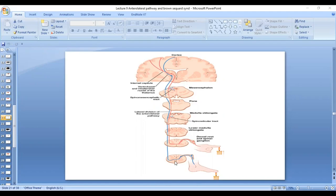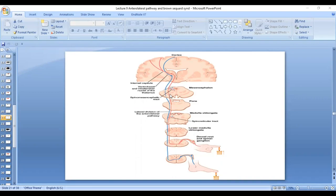Now the fibers will ascend in the anterolateral spinothalamic tract. They will ascend in the anterior column as well as in the lateral column. They ascend to the, they pass through the medulla, pass through the pons and pass through the midbrain.